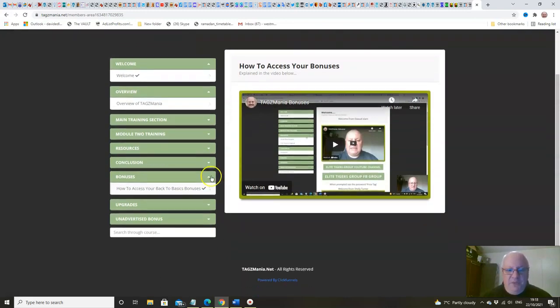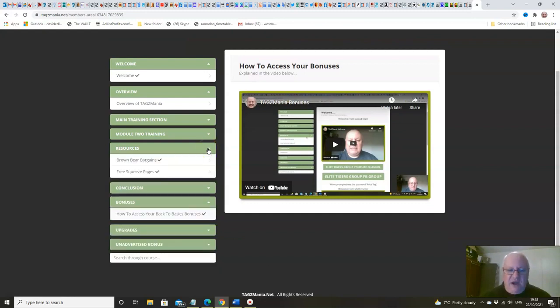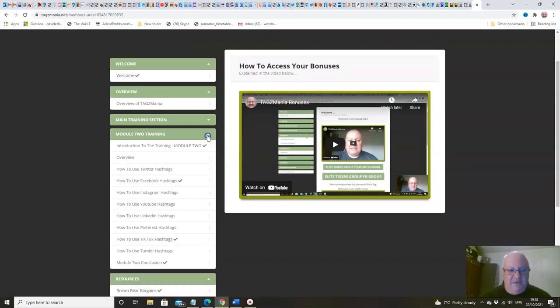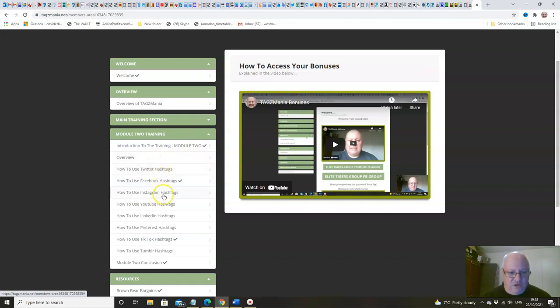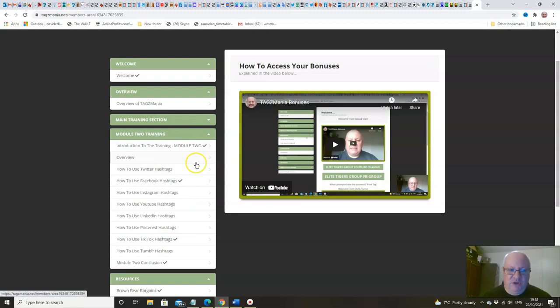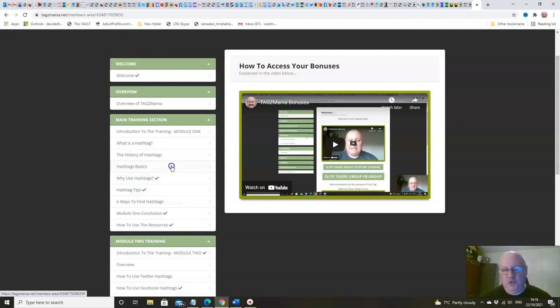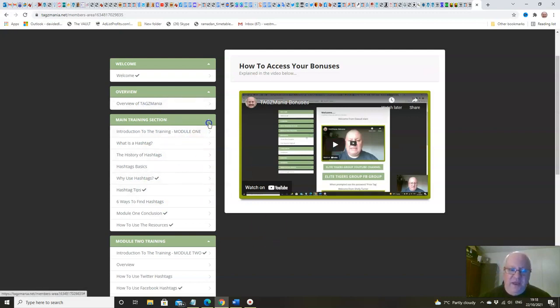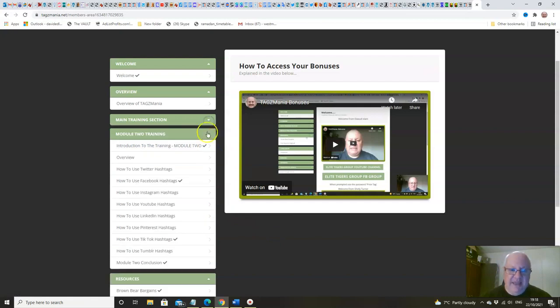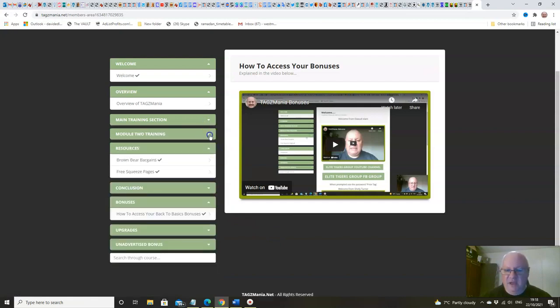So you know, tons of content for a low price here folks. You're talking about two, four, six, eight, eleven video trainings in module two and eight in module one, plus you've got the overview and the welcomes. So well over 20 training videos in this course folks.